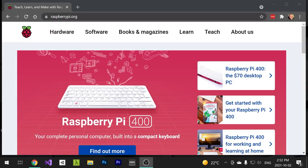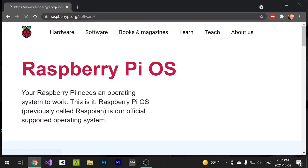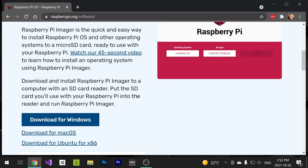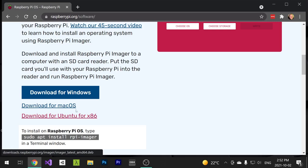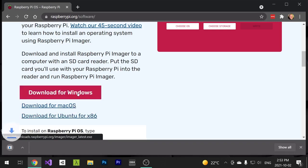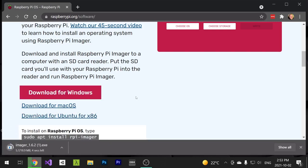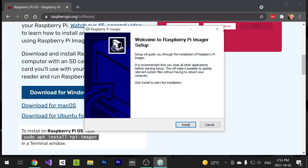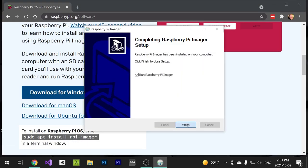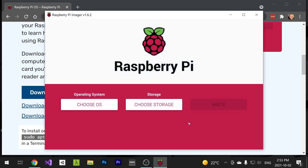Once you have everything, let's download the Raspberry Pi imager and install it. Open up raspberrypi.org in your favorite browser and go to the Software section. Scroll down and download the appropriate version for your machine. Click the setup file and run it and follow the prompts. At the end, run Raspberry Pi imager and let's get started.